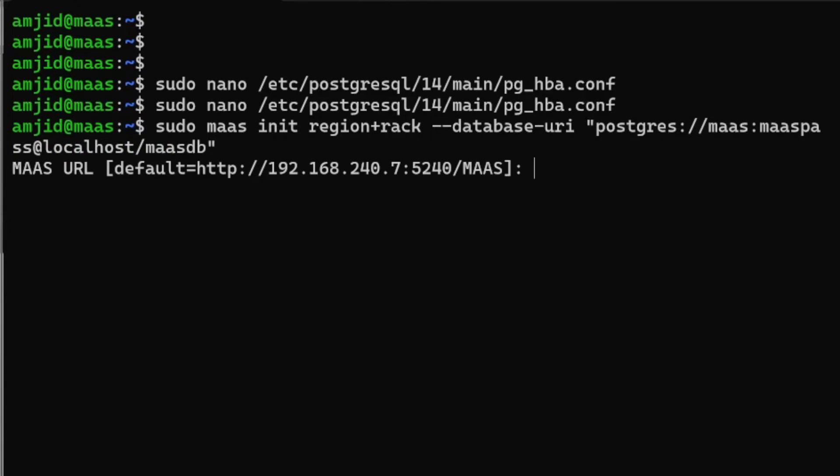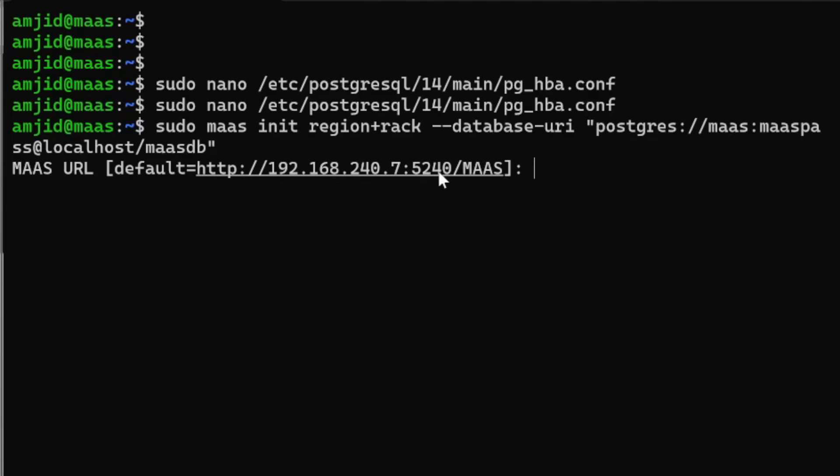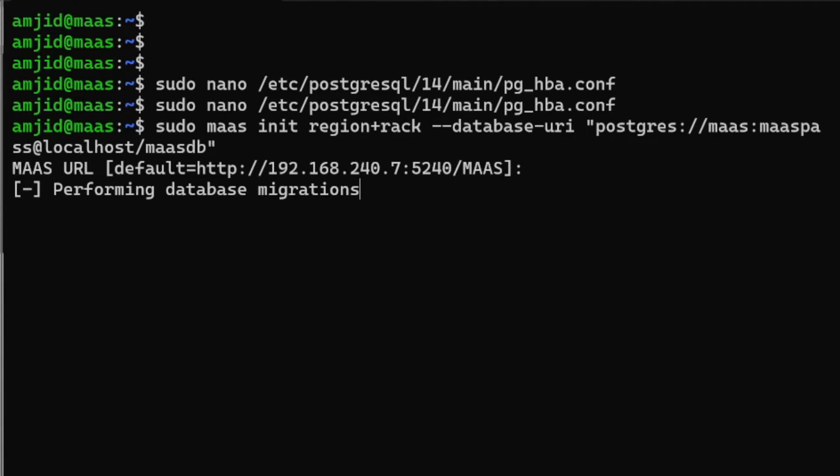You can see it is saying what will be the MAAS URL. Default is IP address of the server with the port 5240 and MAAS. In case you want to change it you can, but I'll be going with default. Now it will perform the database migration.